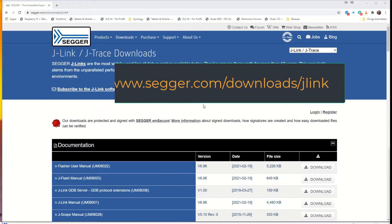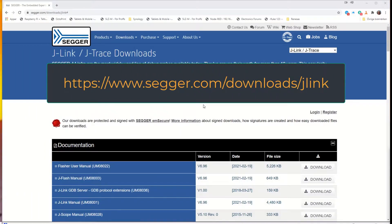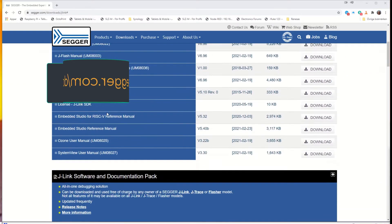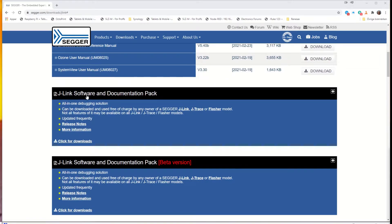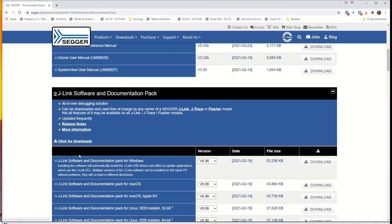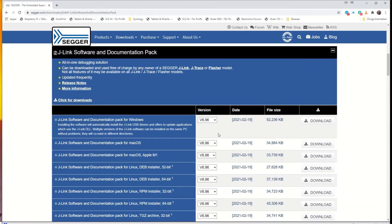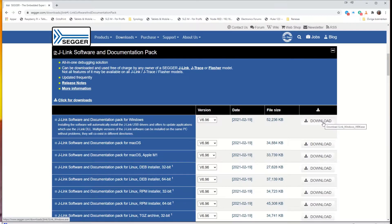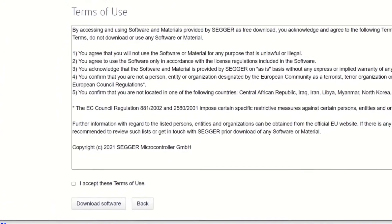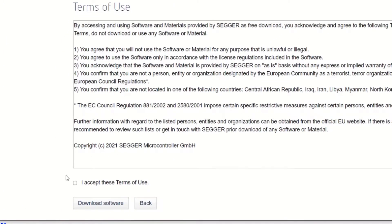To get the SEGGER software, go to the SEGGER page, and there is a link in the description below. On this page you go down to the J-Link software and documentation pack where you click for downloads. There you have all the versions and older ones as well, so I will use the one up here. Accept the terms and conditions and download the software.